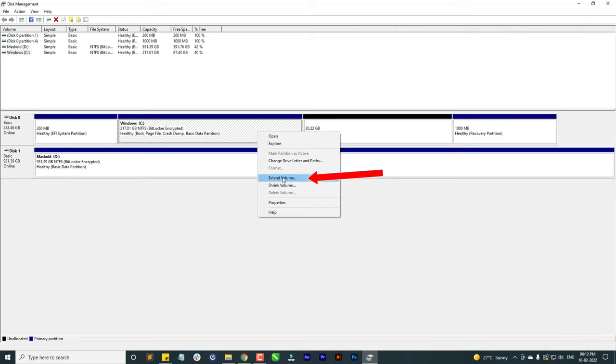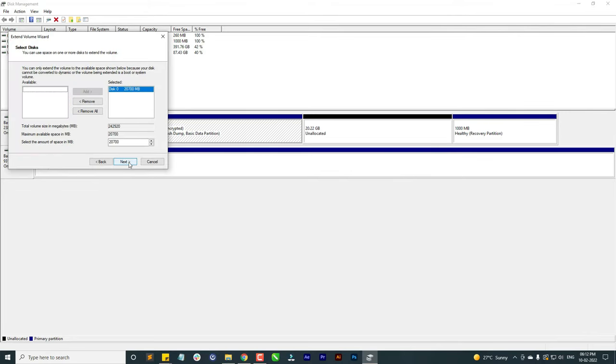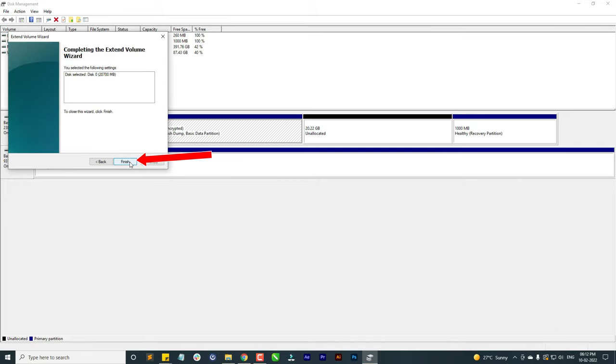Click on C drive and select extend option. Now click on next. Again press the next button and now click on finish.